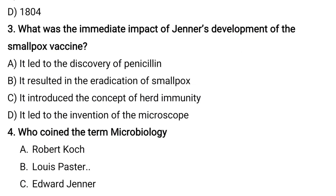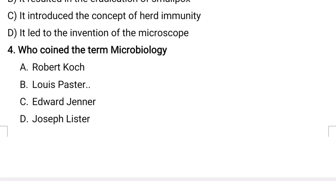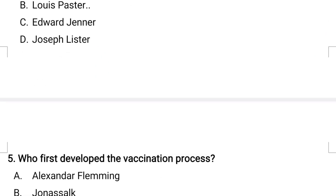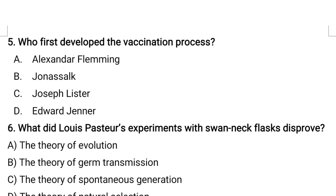The fourth question: who coined the term microbiology? Options are Robert Koch, Louis Pasteur, Edward Jenner, Joseph Lister. The correct answer is Louis Pasteur.